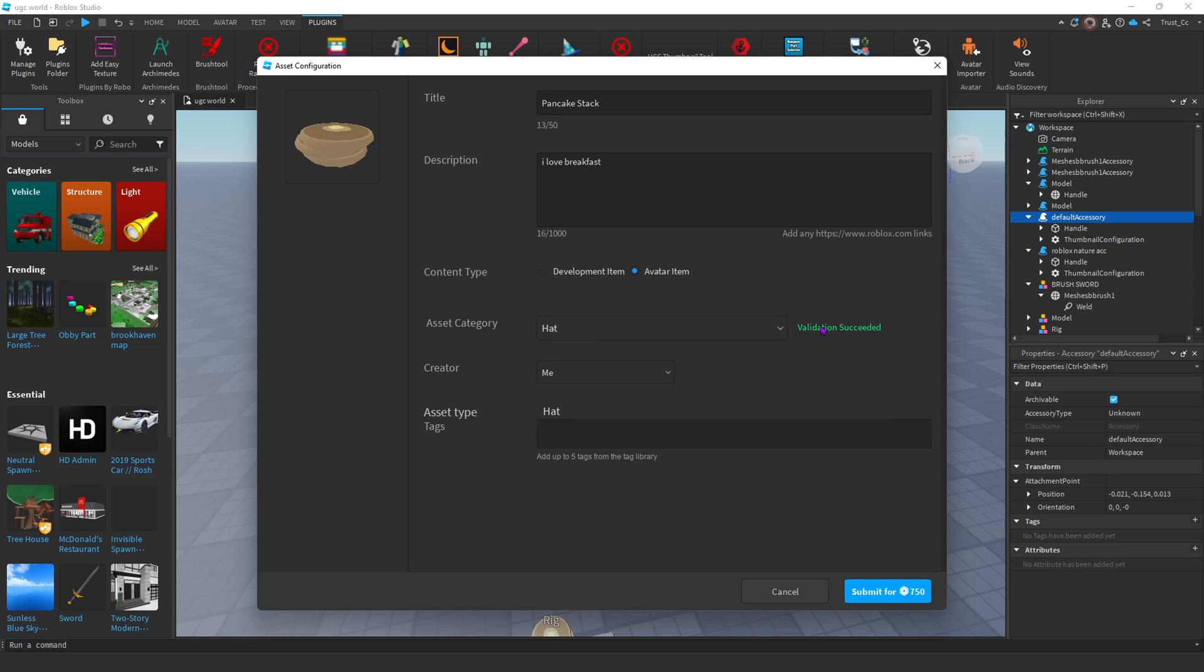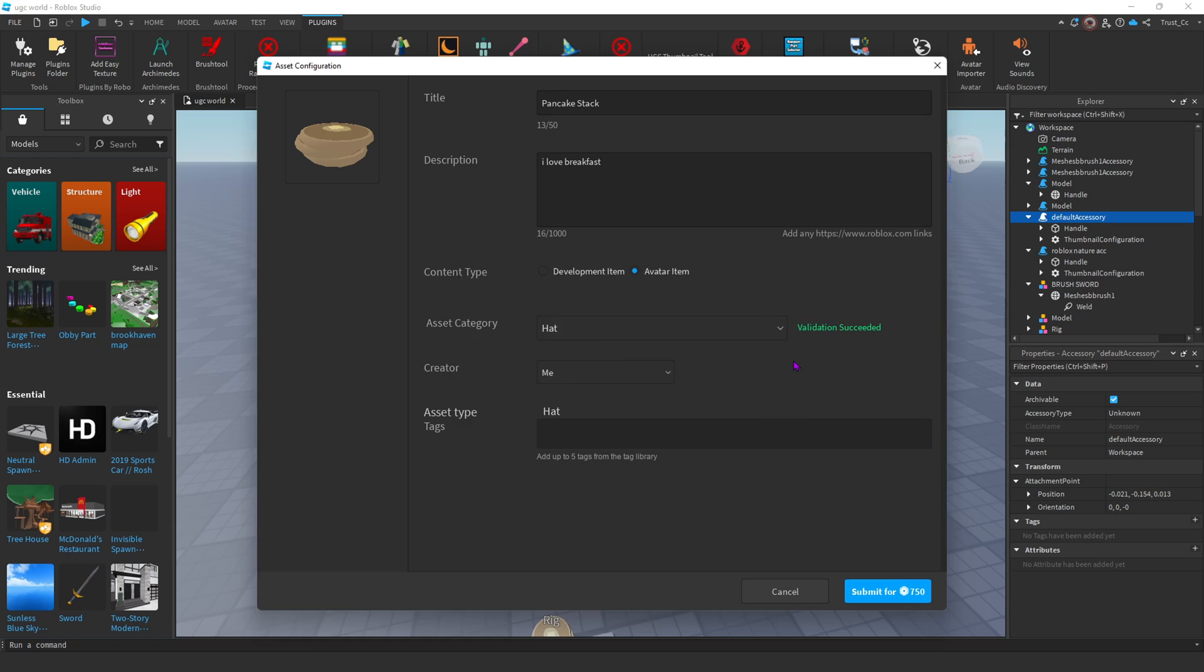As long as your validation is succeeded, you should be able to upload. It costs 750 Robux to upload. And that's just the fee to upload it. That's not even the fee to actually upload it to the marketplace. As you guys can see, I put a little tag here. And now I'm about to pay and submit my UGC.